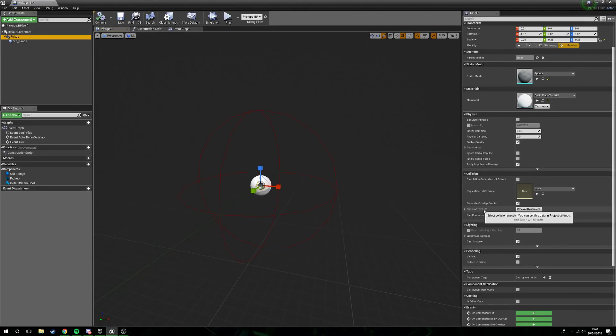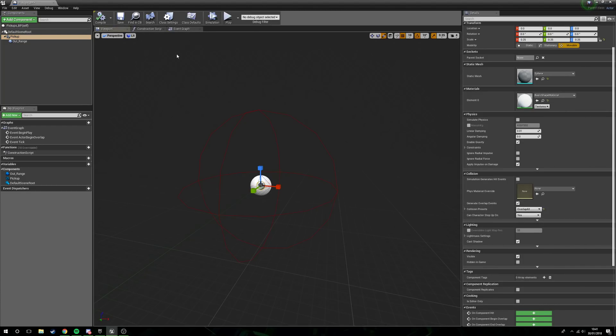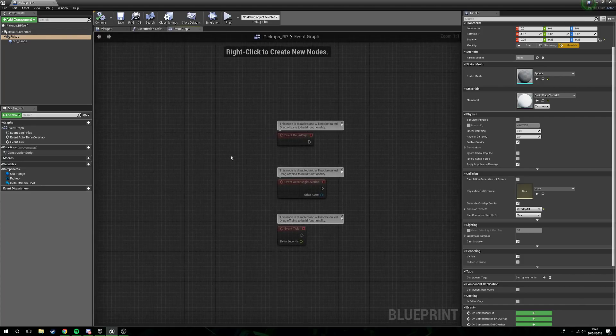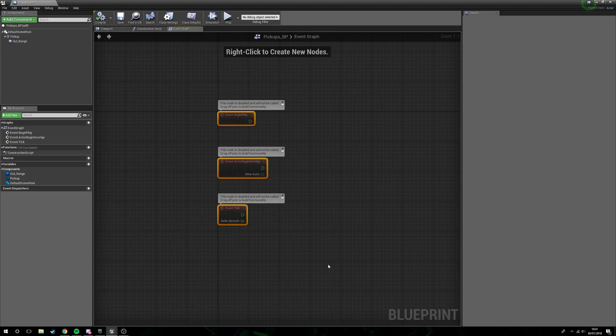There we are. So if we press play now we can see the size. That's a good size. Next thing we want to do is select the mesh itself, and collision presets we just want to change this to overlap all. Compile that. The reason we want to do that is because we don't want this to be able to push our character. If we didn't turn off the collision itself, it would push the character out of the way, which is really really irritating.